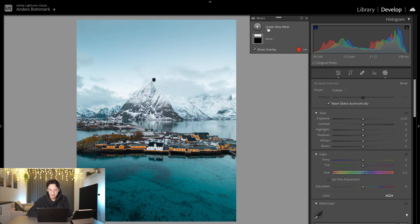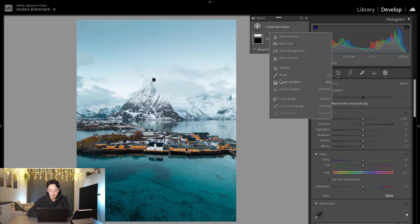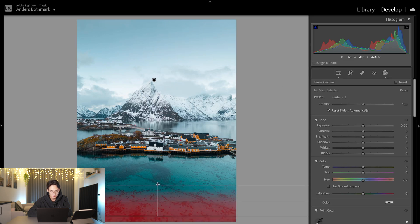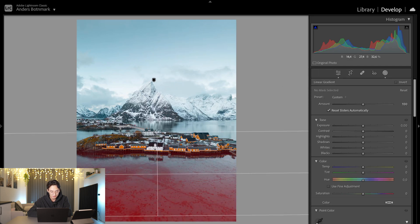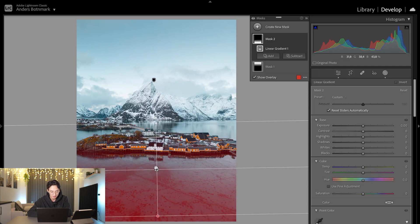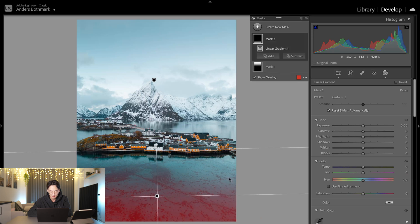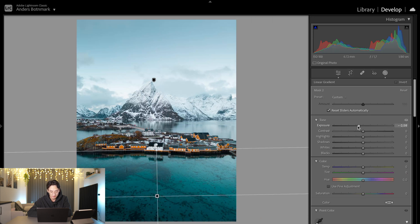We're going to make a second linear gradient and pull it up here because I want to darken the water a little bit more. Not much, just a tiny bit like that.